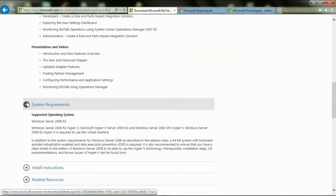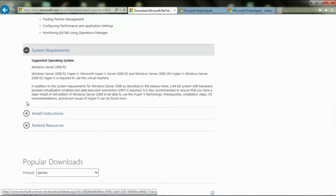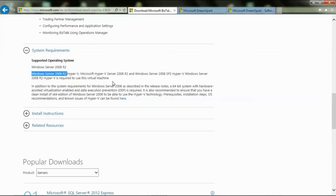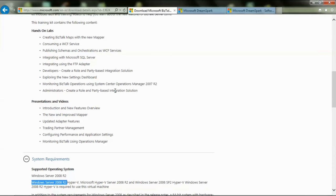Please note the system requirements for using the VHD. It is necessary to have a Windows Server 2008 R2 operating system with Hyper-V. Hardware assisted virtualization needs to be enabled. You will not be able to use this VHD on your Windows 7 Pro, Windows 8, or Windows 10 machines using virtualization software like VMware Workstation or Oracle VirtualBox. This will only work on Windows Server 2008 R2. If you have figured out a way to use the VHD in other operating systems, please feel free to update the steps in the comments below.